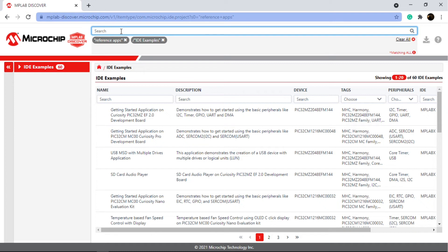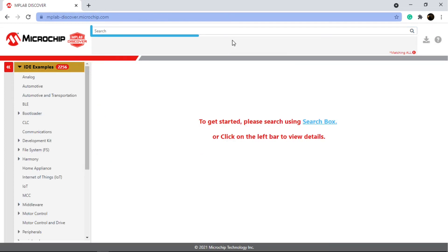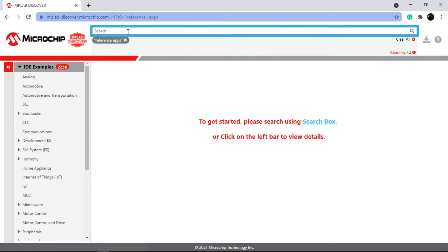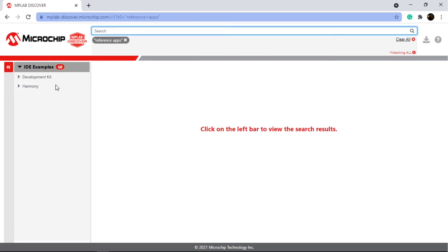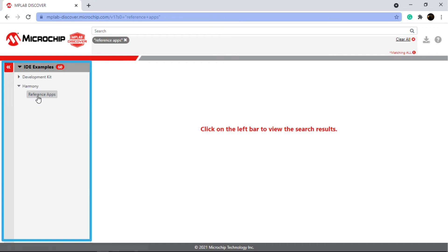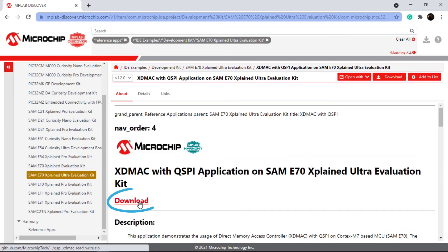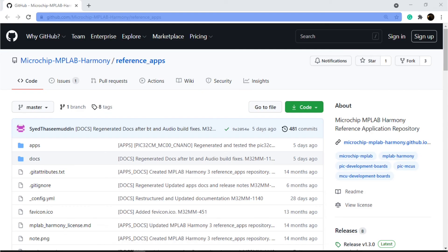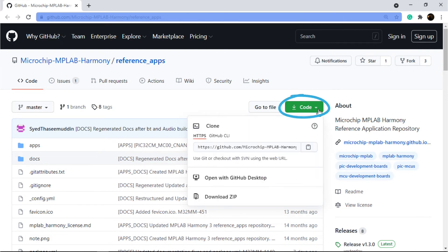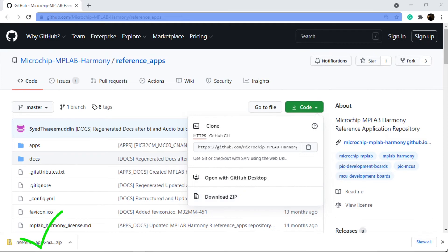To download the reference apps package demos using MPLAB Discover, go to the above link and type 'reference apps' in the search window to list the reference apps on SAM and PIC32 MCUs. Select the application and click Download to download the application. To download using the GitHub code download button, go to the reference apps repository's main page and click the Code button to download as a zip file.